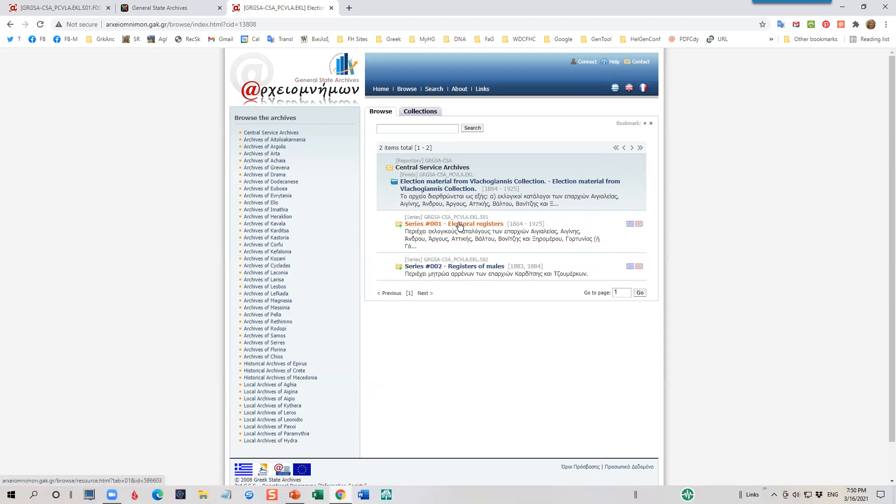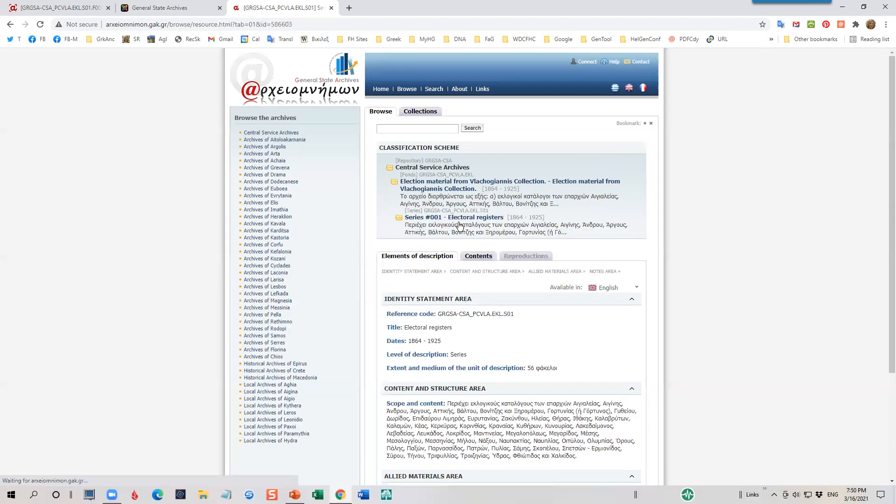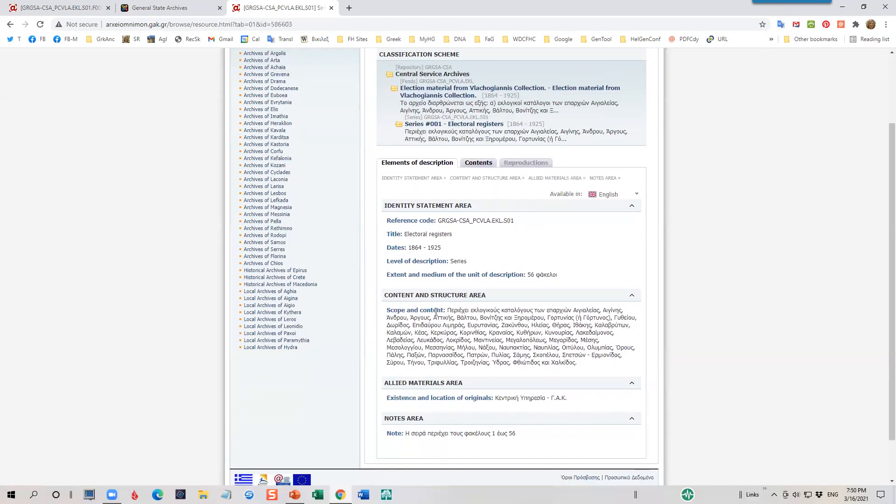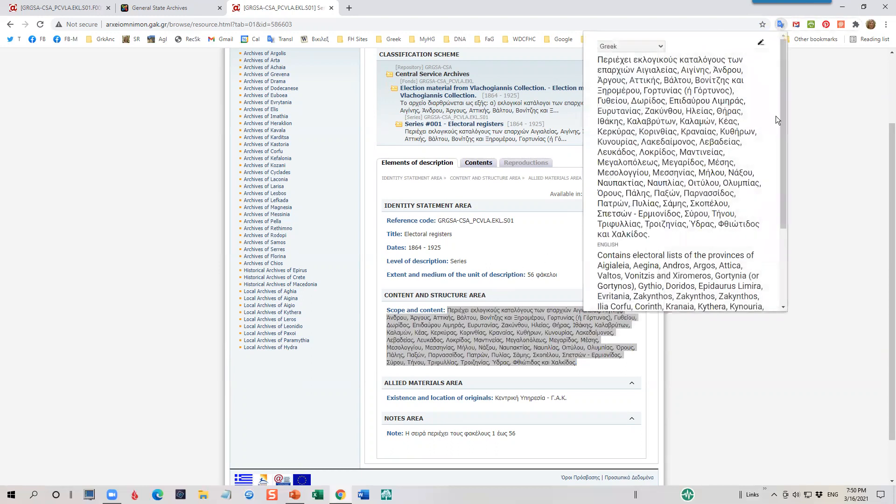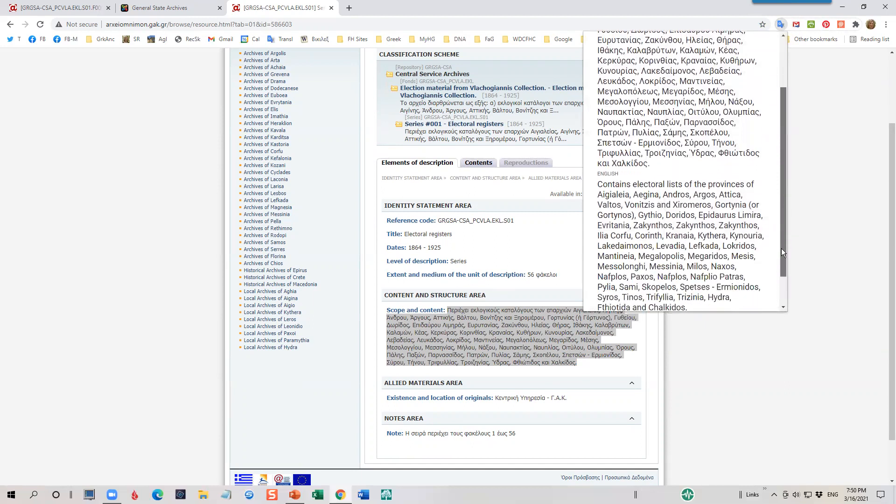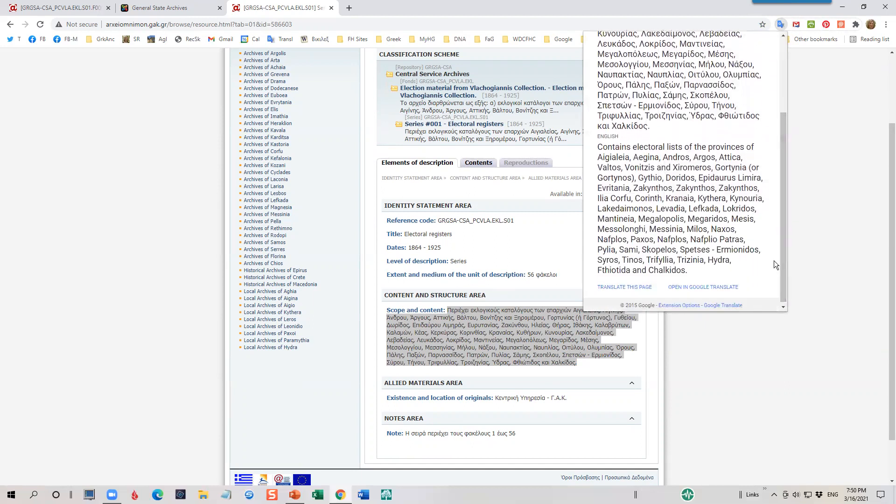I'll go ahead and click on series one election registers. And again, there's more information here under the content and structure area. So I'm going to highlight this. I'll go ahead and click on my Google translate. And this gives me the areas of this particular collection for 1872 Vlagoianis. It looks like it covers almost all of Greece. So I'm really excited and I'm ready to dig into this.